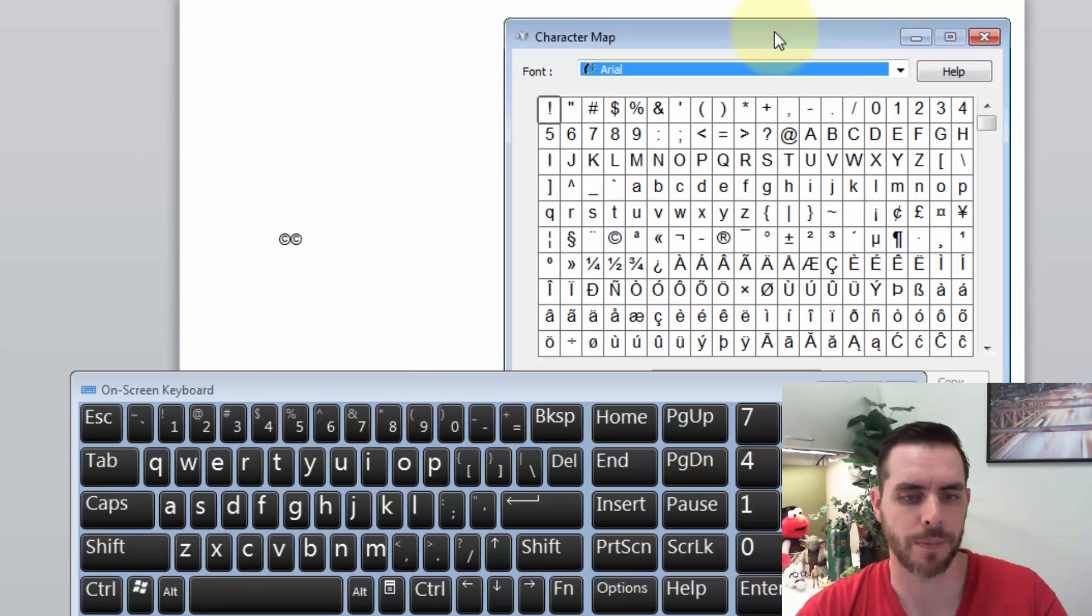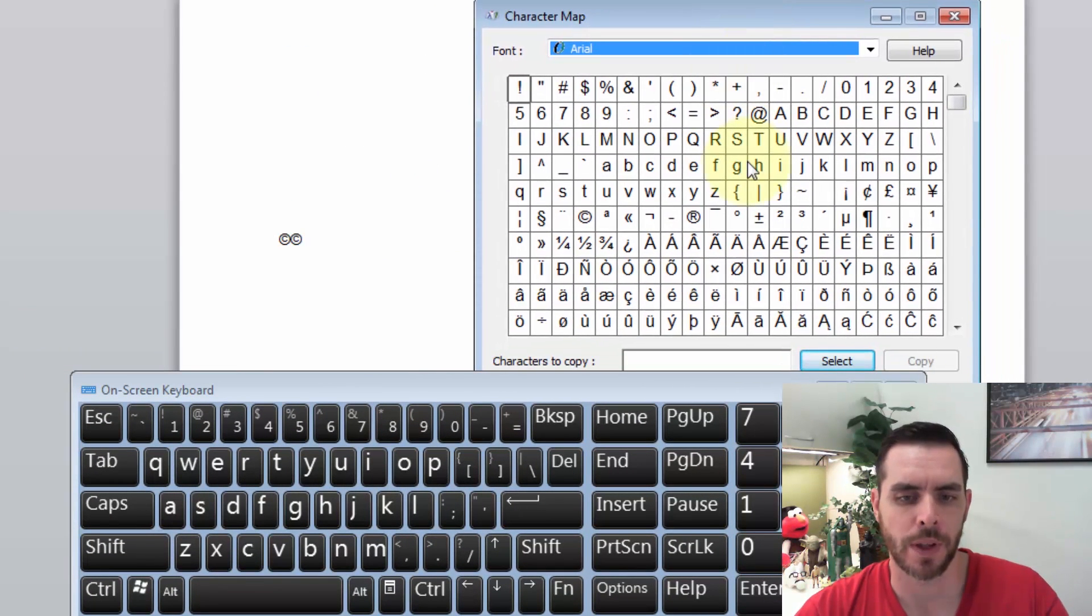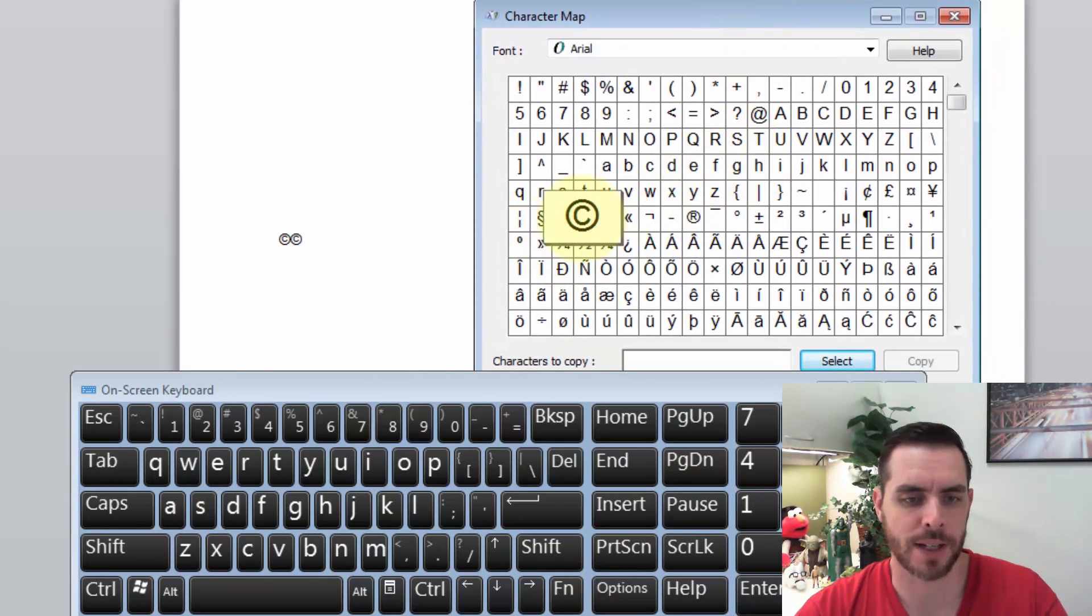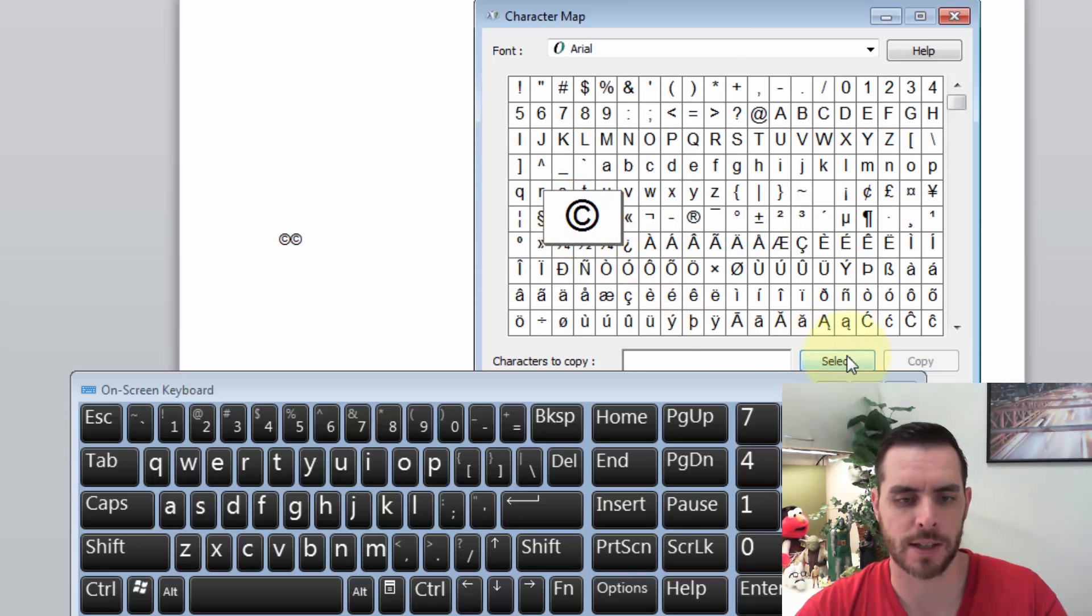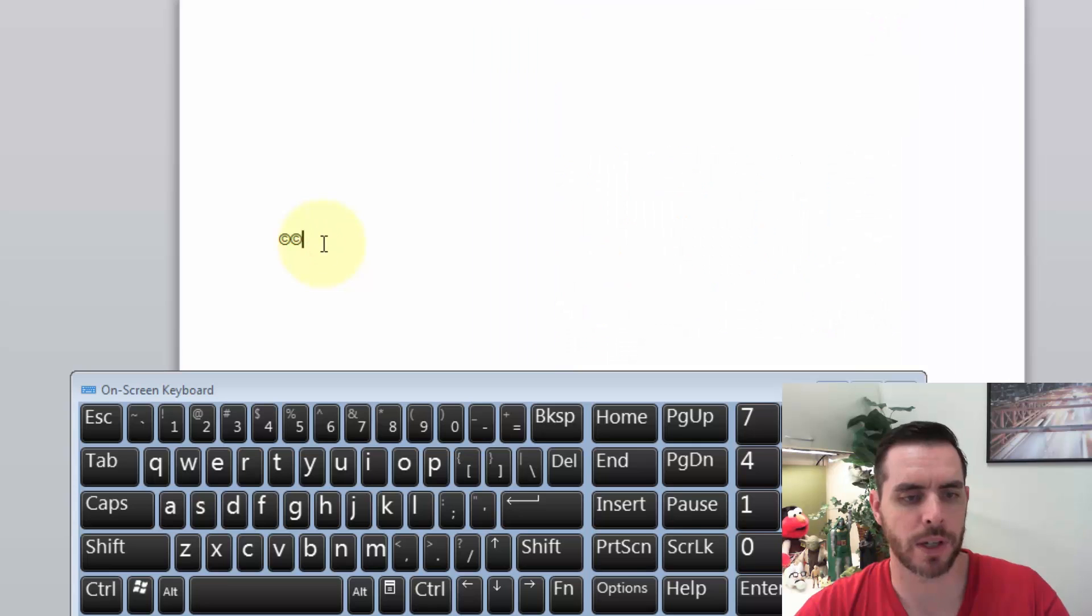And now, all we need to do is select the copyright symbol, and then click on Select, and then click on Copy.